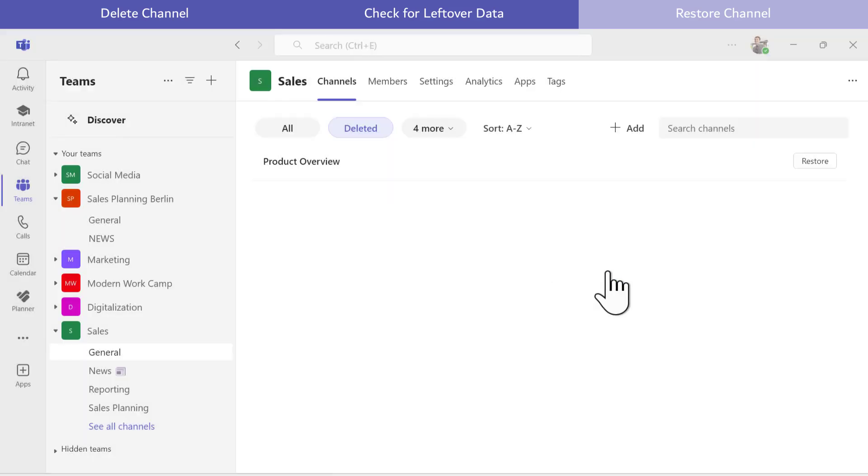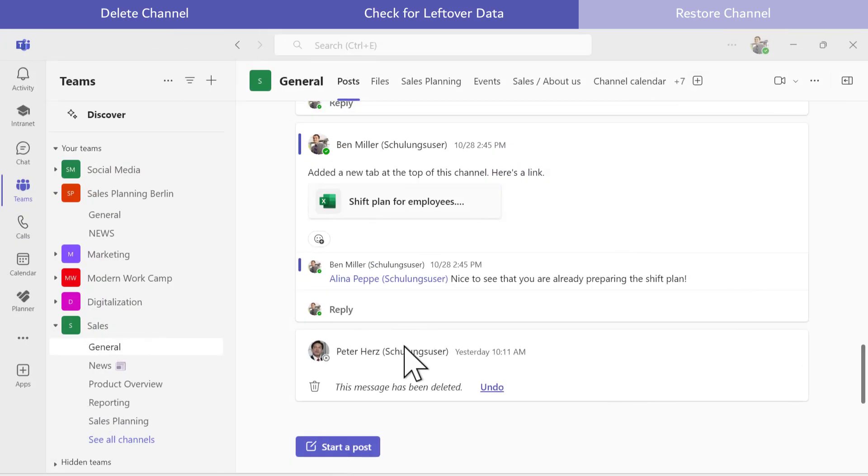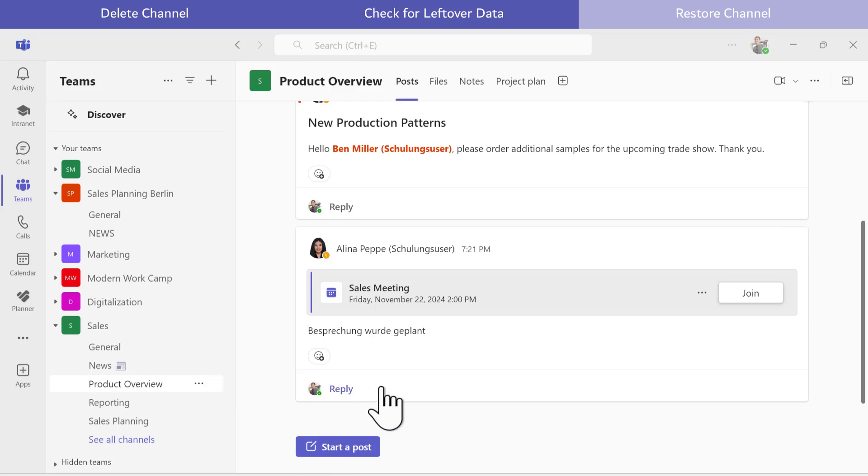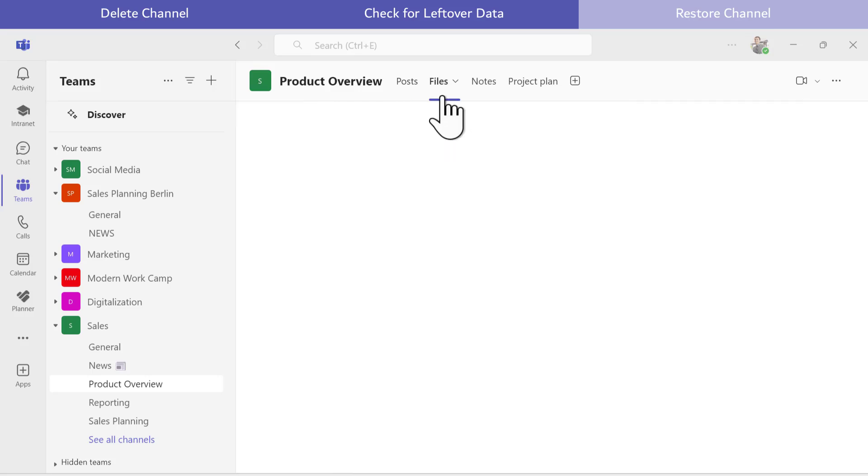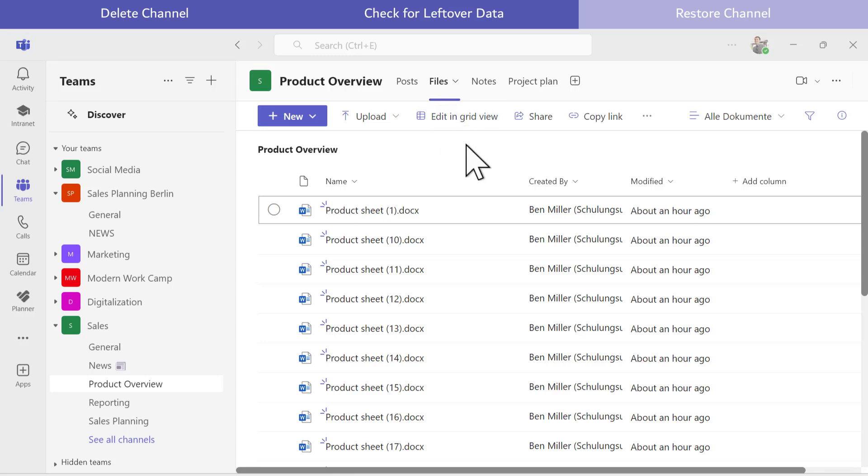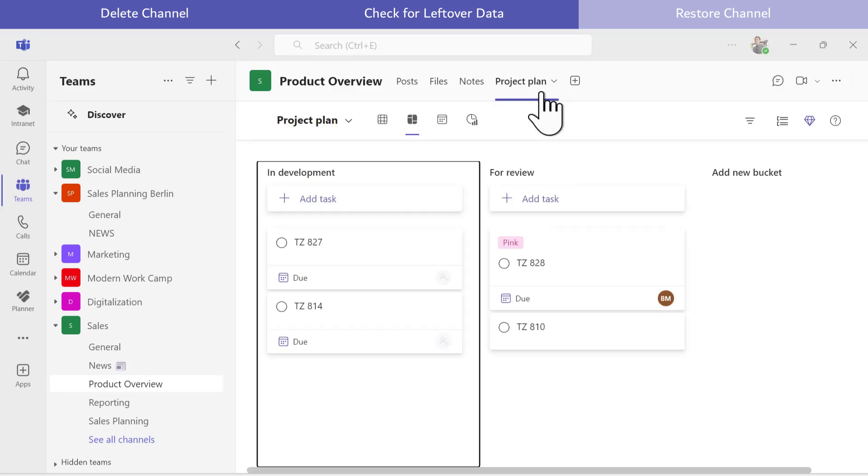However, this only works if I haven't manually deleted related content in other apps. If you have removed the files in SharePoint or deleted the Planner plan, these won't be restored when I recover the channel. Without any manual deletions, all files and information will be available again after restoration.